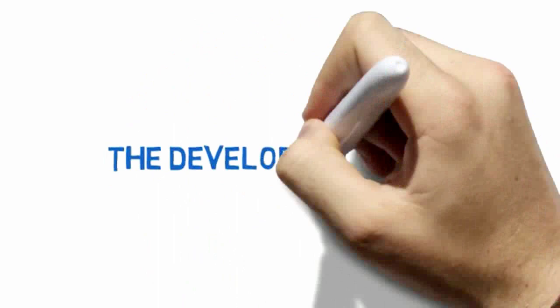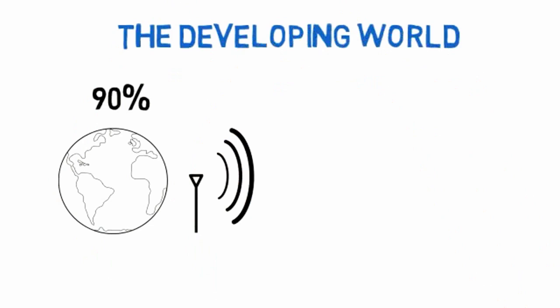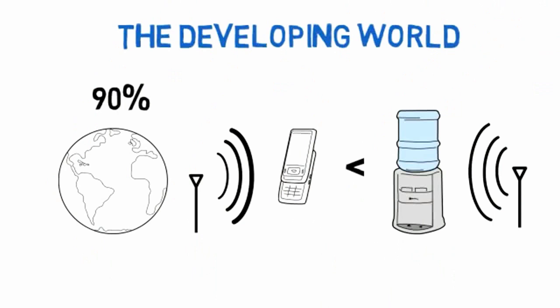Finally, the area that stands to gain the most from the mobile wave is the developing world. It's remarkable to think that 90% of the world's population now has potential access to mobile networks. That's more than has access to good drinking water.